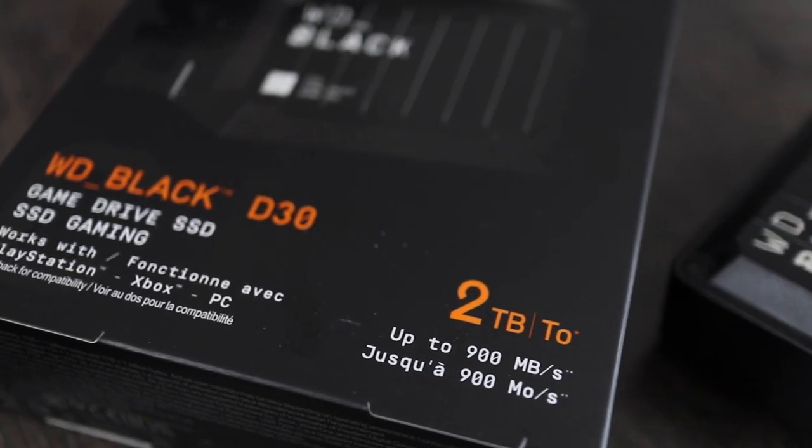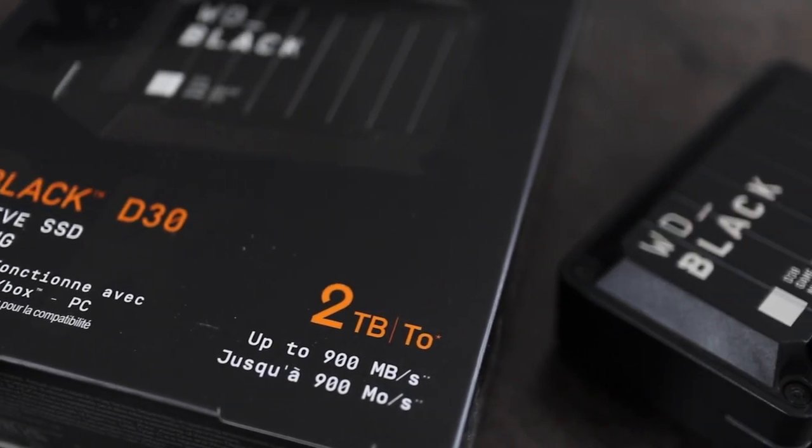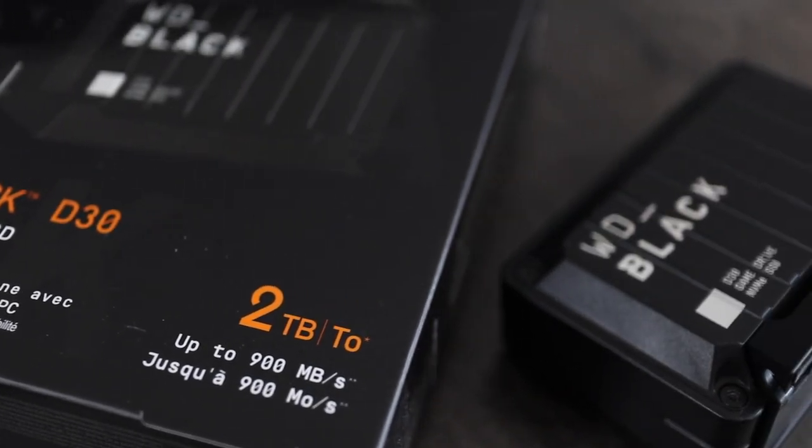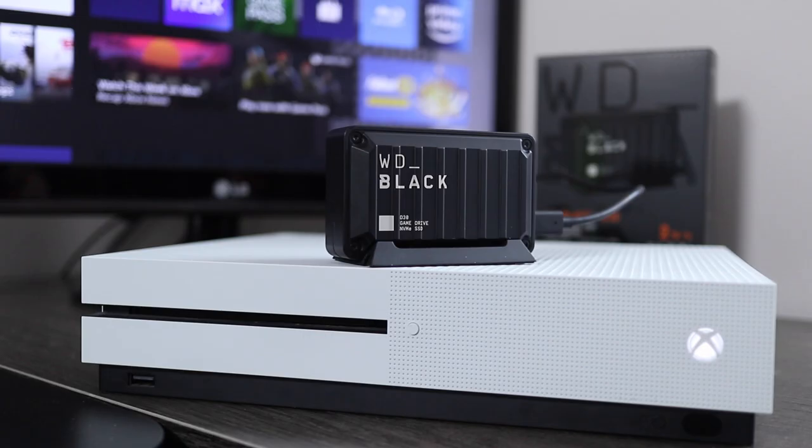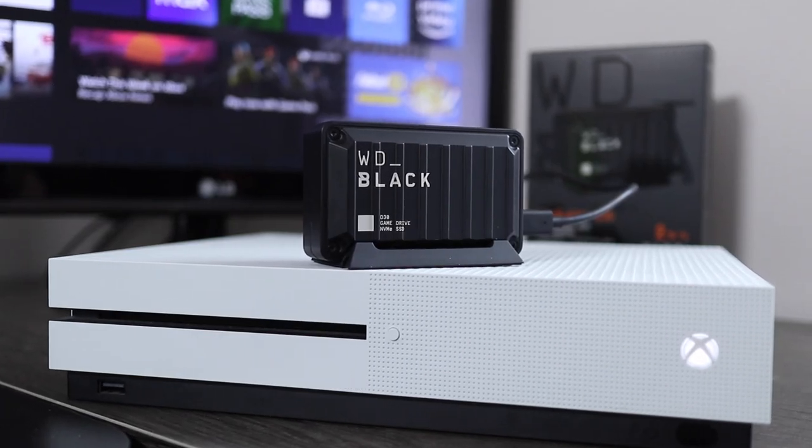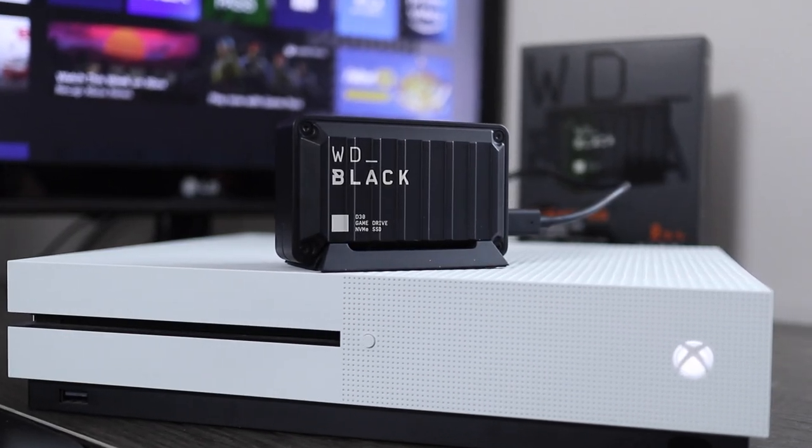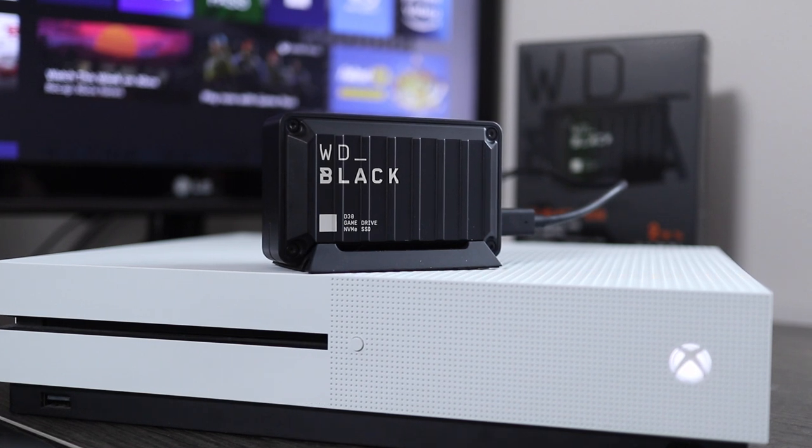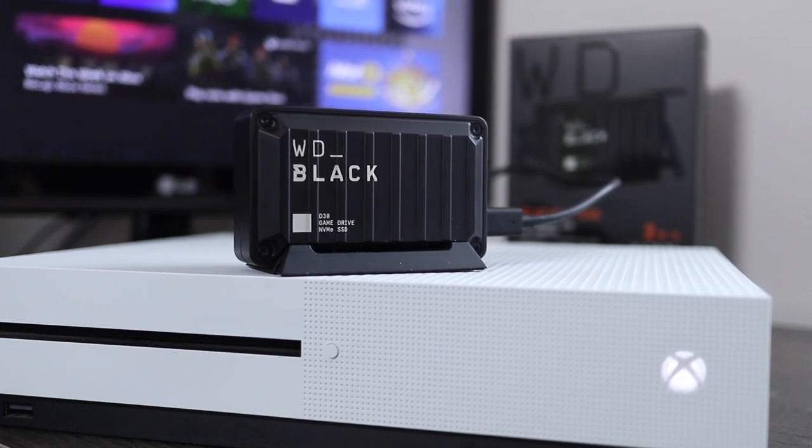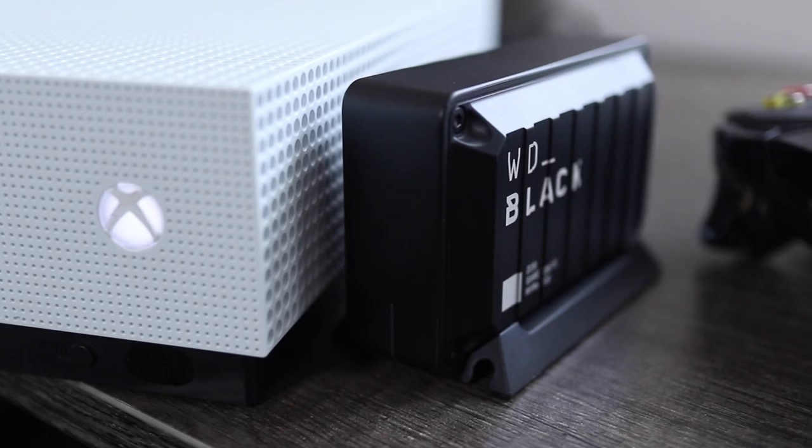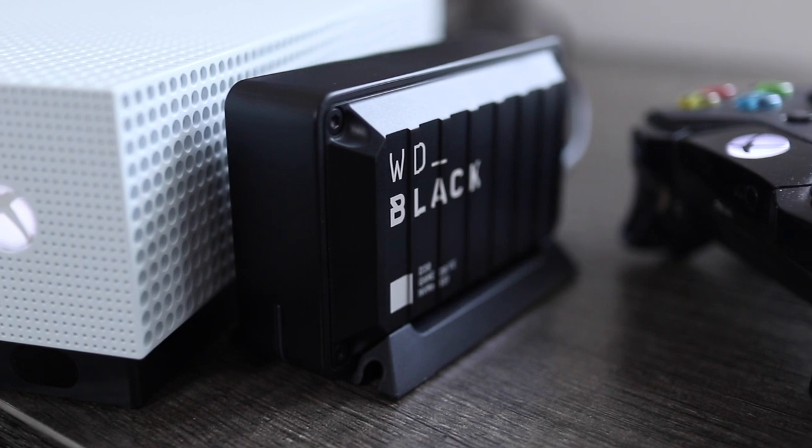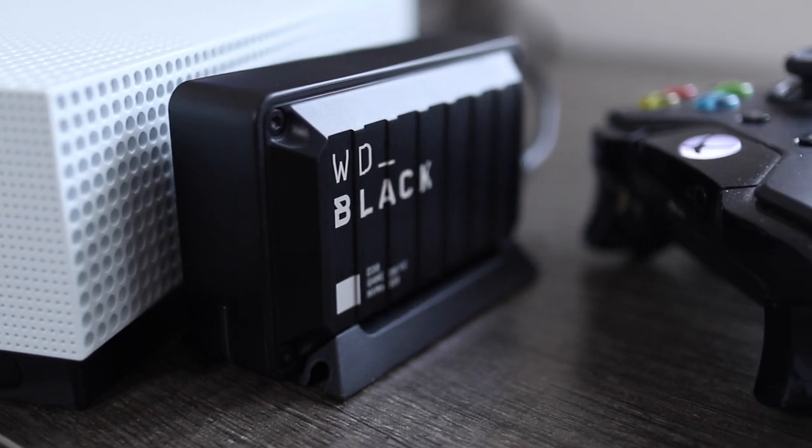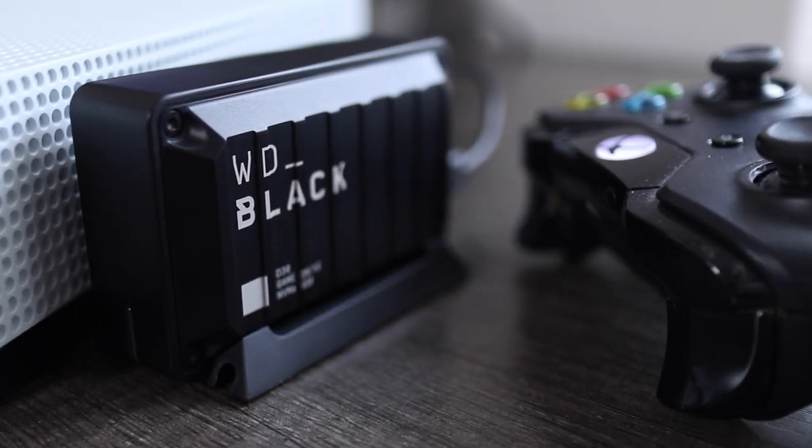The WD Black D30 is available in 500GB and 1 or 2TB capacities. I got the 2TB since it's 4 times the storage of my Xbox One. But I have to tell you it is a bit pricey. However, I think the 1TB model is the best value with decent capacity without breaking the bank.